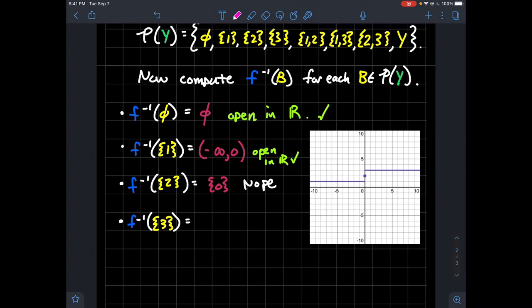Let's look at the singleton {3} and its pre-image. That would be from 0 to infinity — the open interval (0, ∞). We're asking what inputs have output 3, and those are all the positive real numbers. That interval is open on the real line, therefore the singleton {3} is going to be open in the quotient topology.